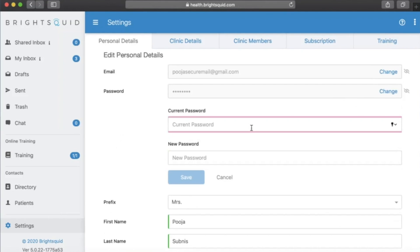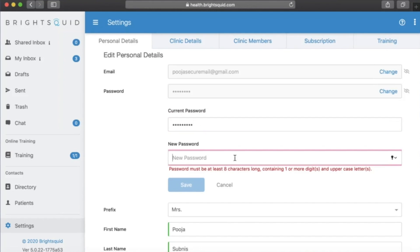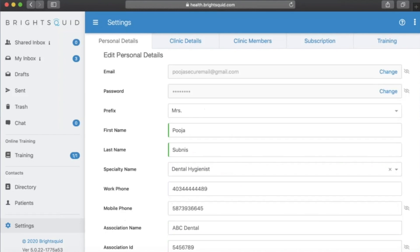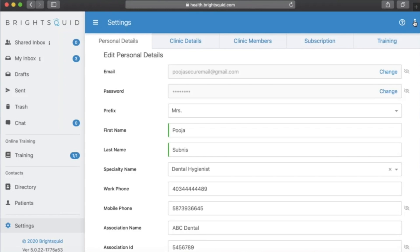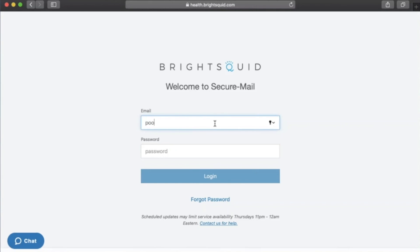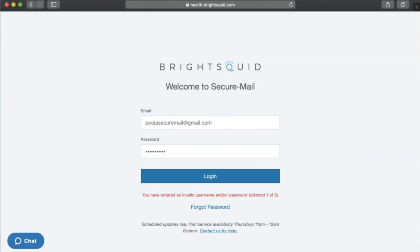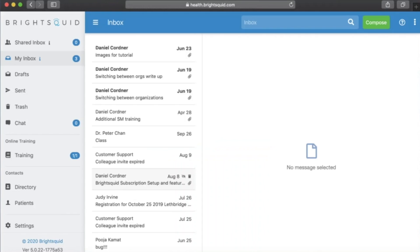You may also want to change your password — that's also very simple. Click on 'Change,' enter your current password, then enter the new password. Please note your password must be at least eight characters long, contain one or more digits, and have at least one uppercase letter. After saving, I log out and try signing in with my new email and my previous password — it shows an error saying invalid username or password. I then enter the updated password and it works successfully.